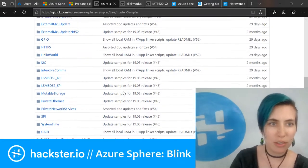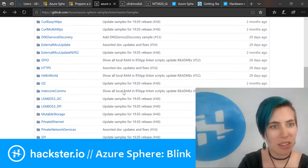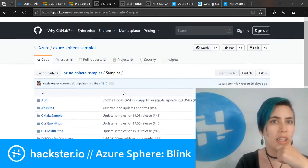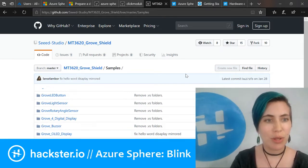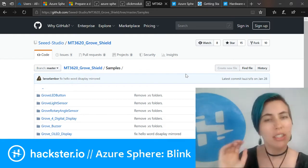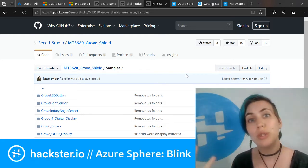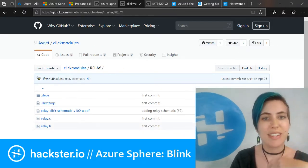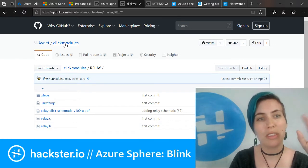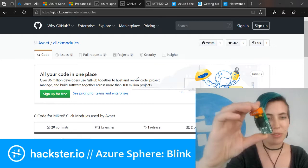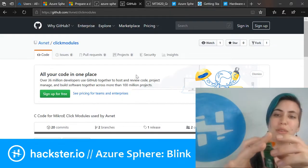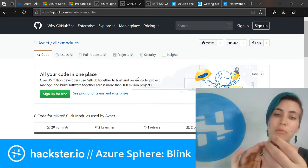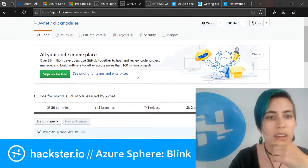You can look up the samples folder, and they've got all kinds of stuff including GPIOs, I2C, SPI, UART. I think the I2C is what you would be using for working with Grove modules. Seed Studio has put out their own set of samples for the Grove shield. There's also a whole repo of code to work with the Click modules from Avnet.